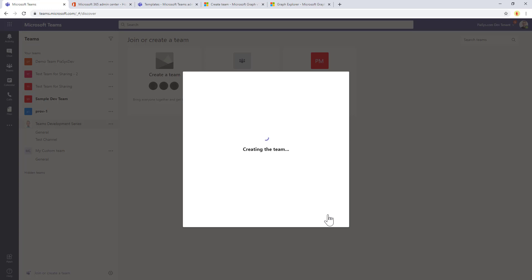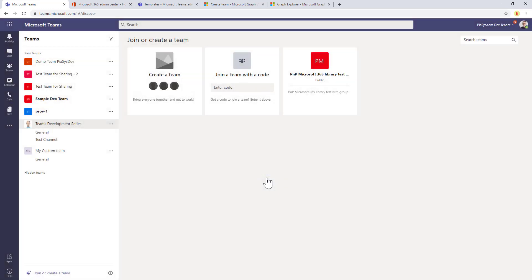Pretty soon we will see a dialogue that will let us know that the process is running in the background. Here you can see creating the team, feel free to close this window and go do other things. We'll let you know when it's created, and you will get an alert as soon as the team will be completely provisioned for you.